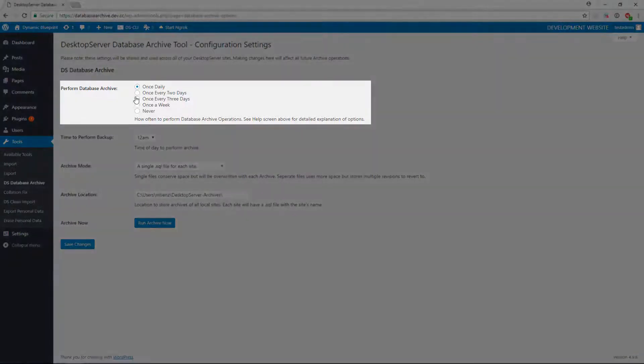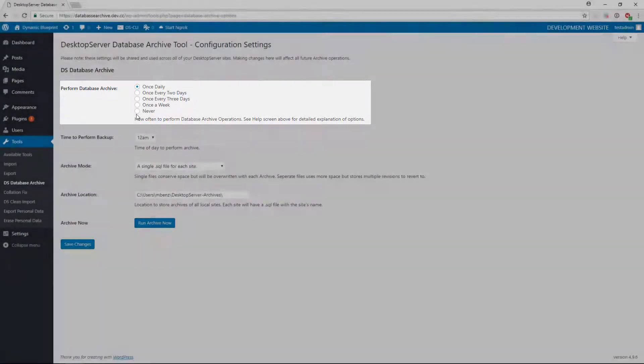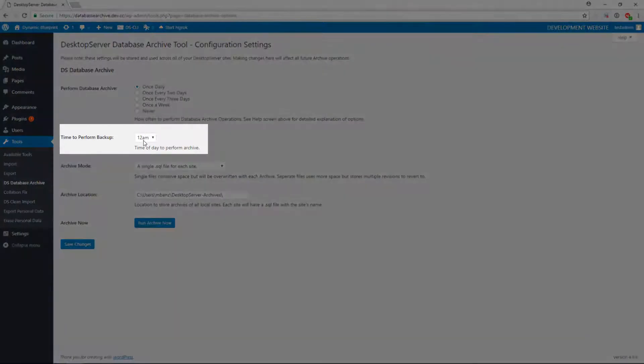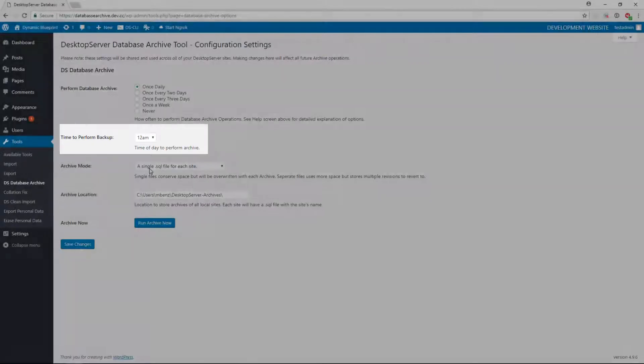Select how often you would like to have your databases backed up, and what time you would like to have them backed up.